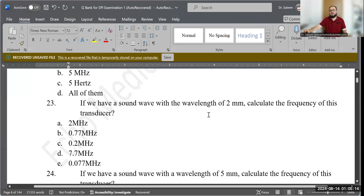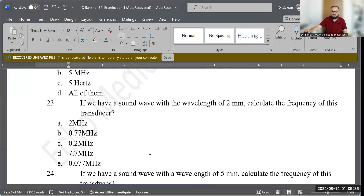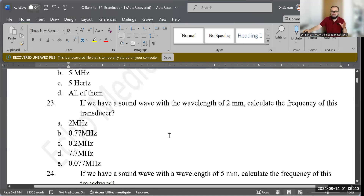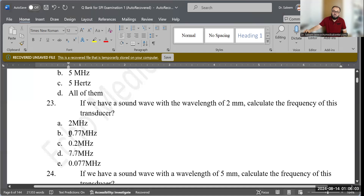Question 23: If we have a sound wave with a wavelength of 2 mm, calculate the frequency of this transducer. The formula is: frequency = propagation speed of sound in soft tissue divided by wavelength (lambda). The propagation speed is 1.54 mm per microsecond, so 1.54 ÷ 2 = 0.77 megahertz. That is the correct answer.